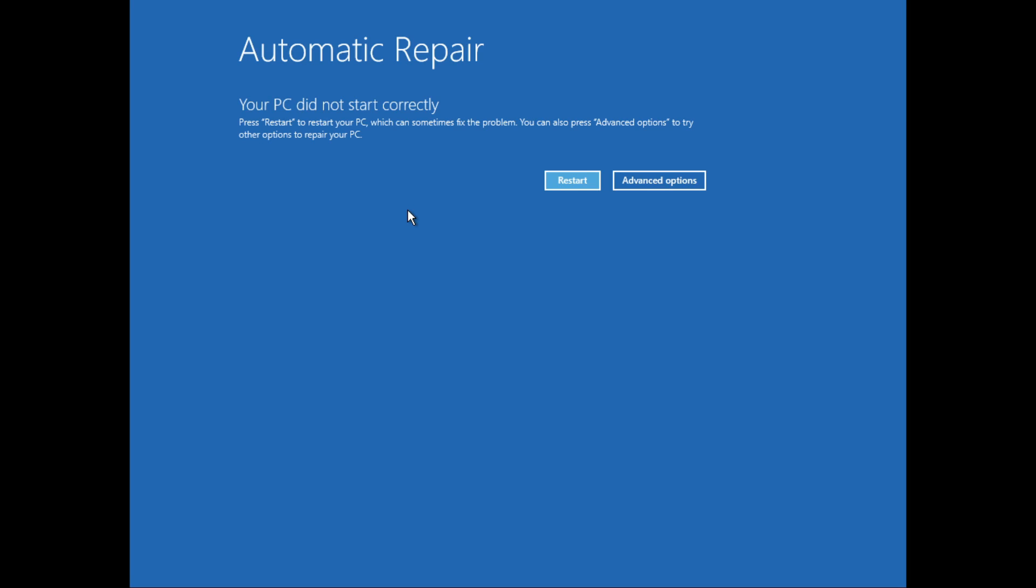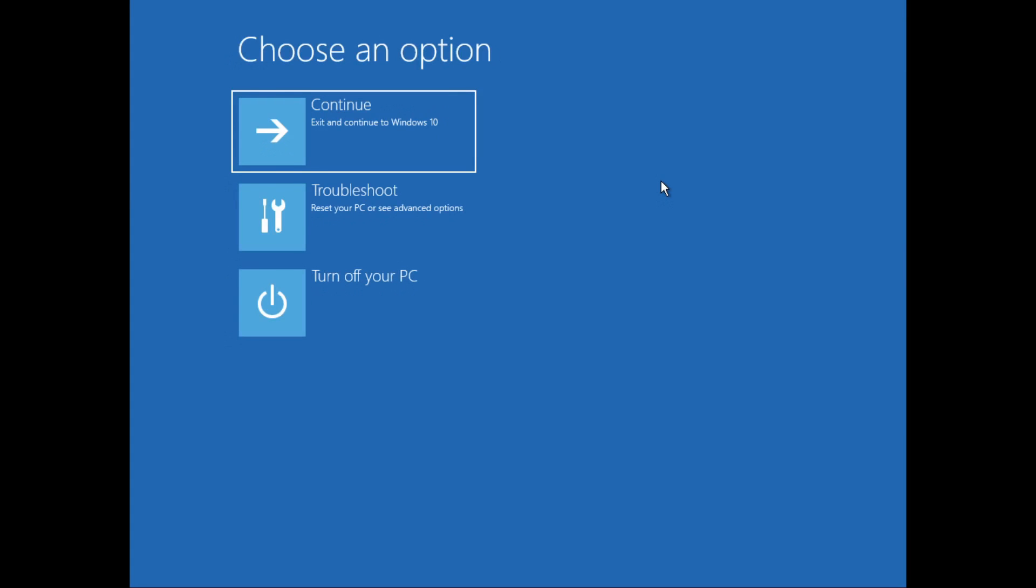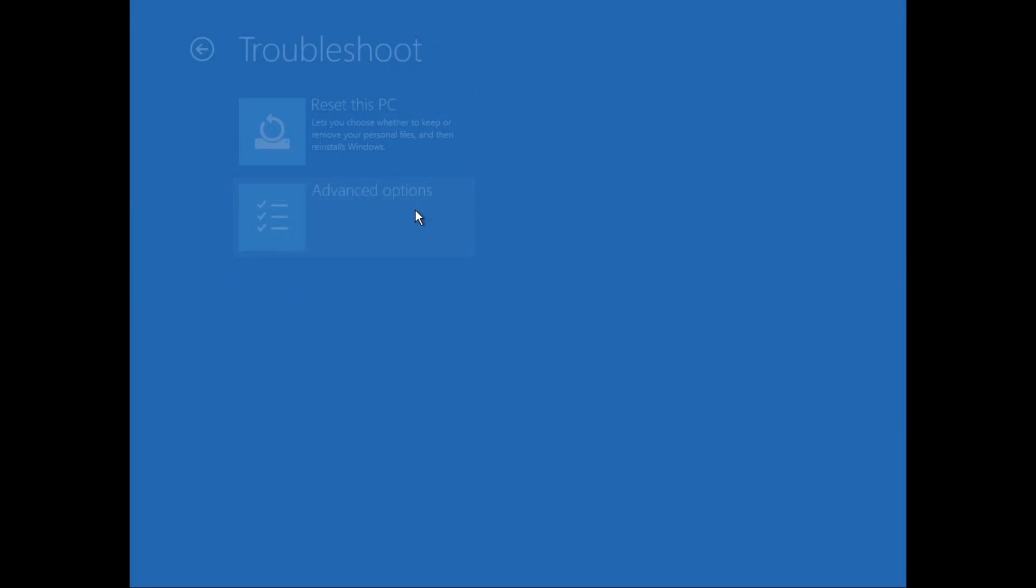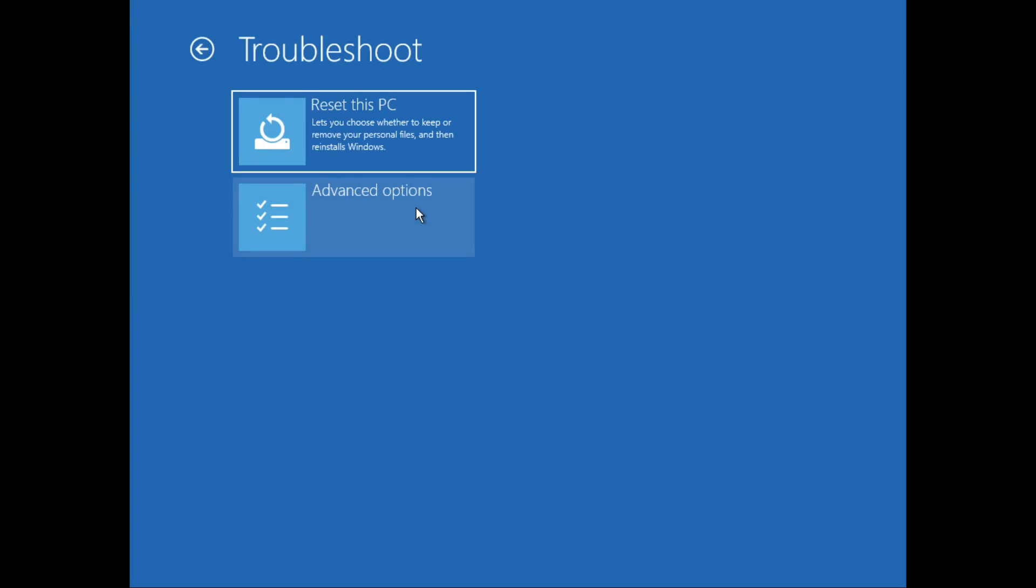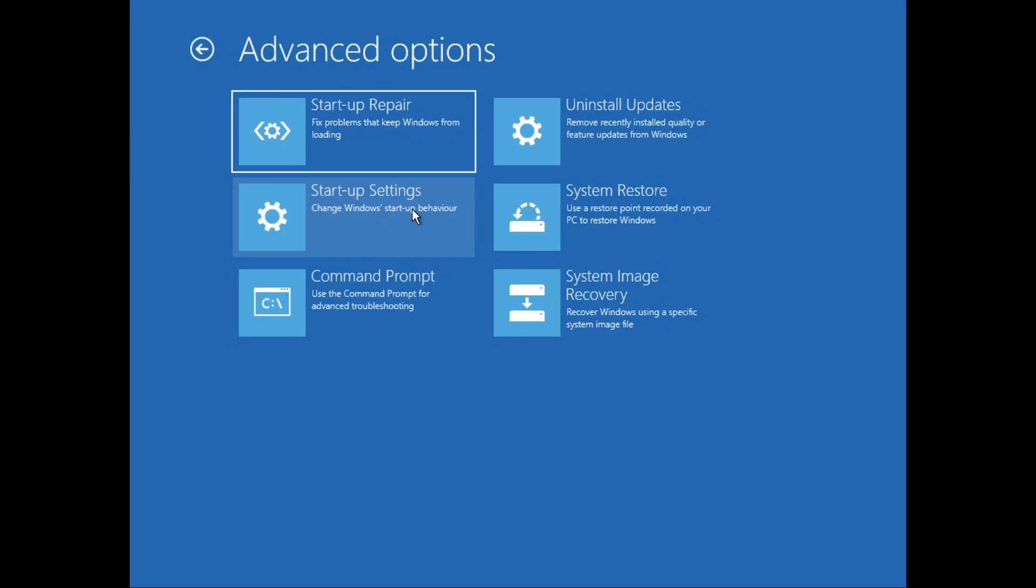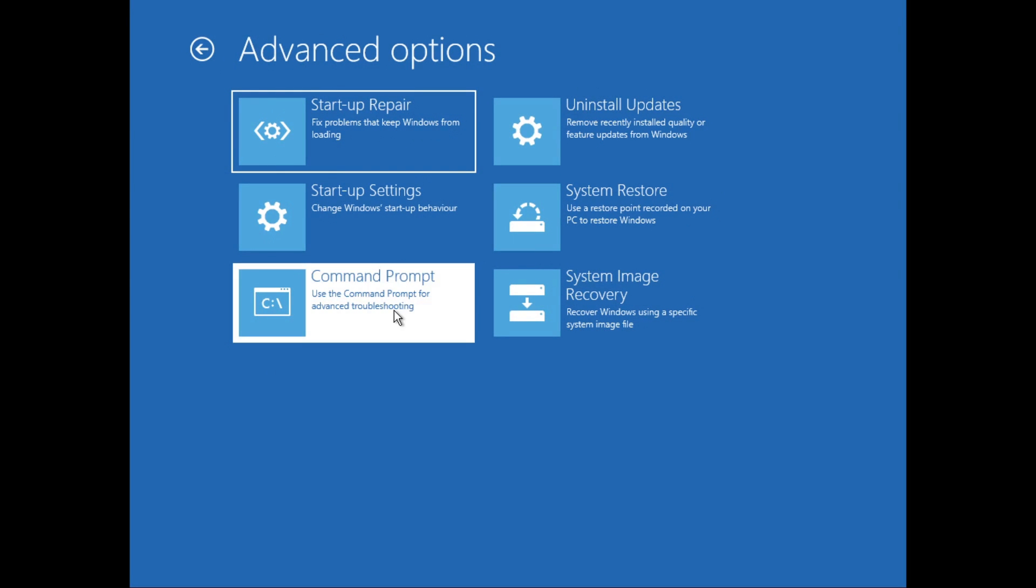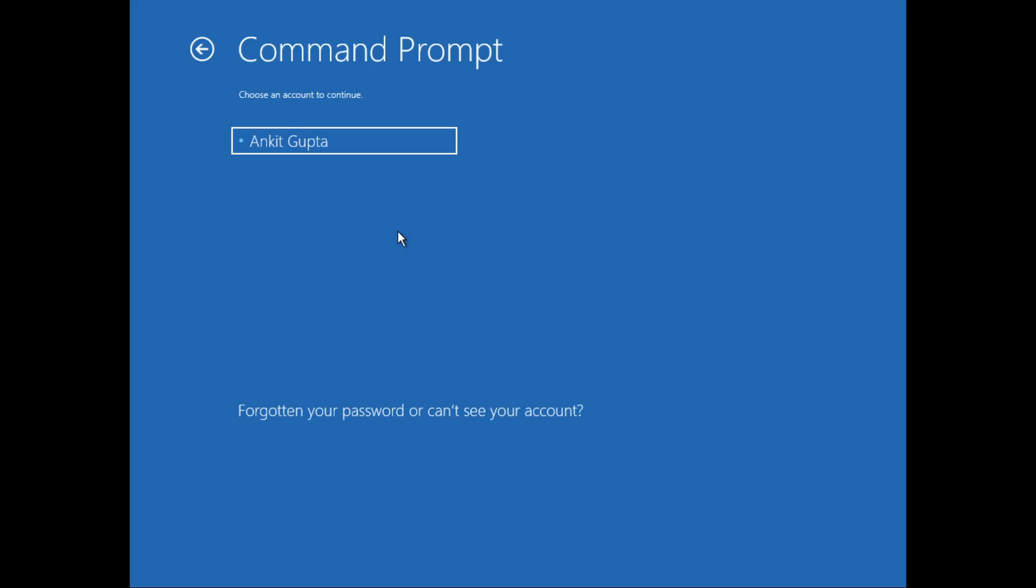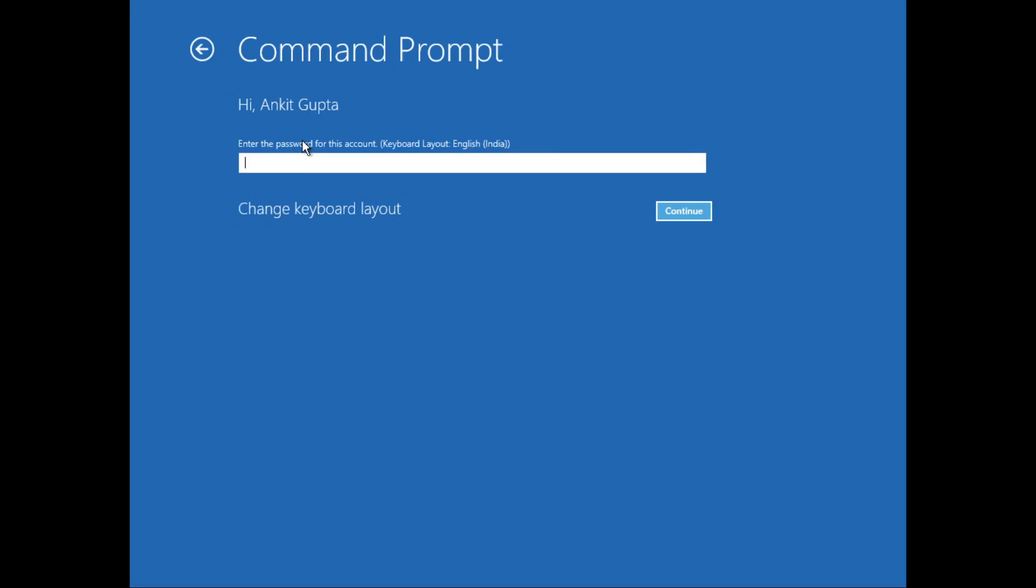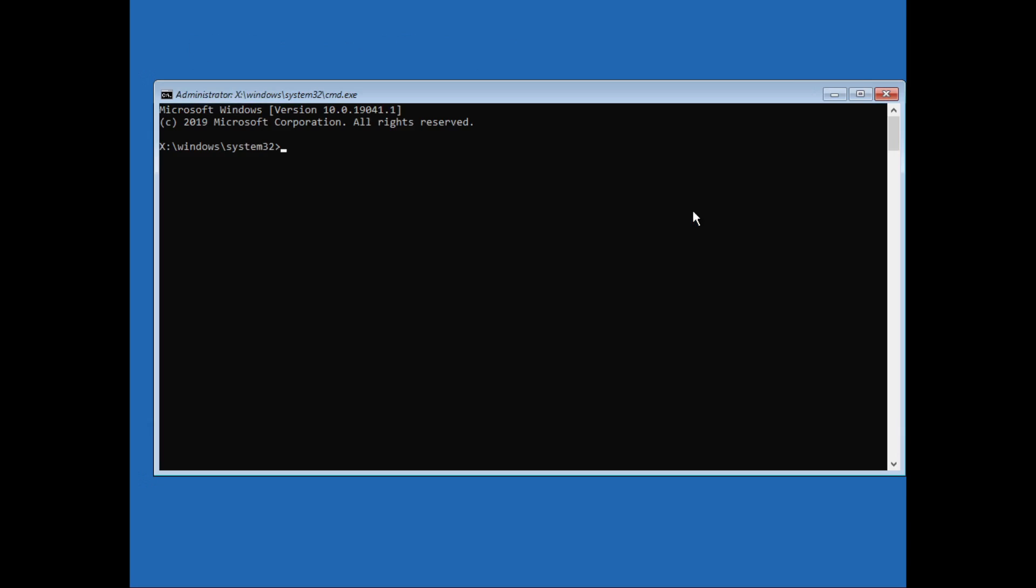Once you are here, go to Advanced Options, click on Troubleshoot, then go to Advanced Options, then click on Command Prompt. Now select an account. I'll select this one. I don't have a password so I'll just click on Continue.